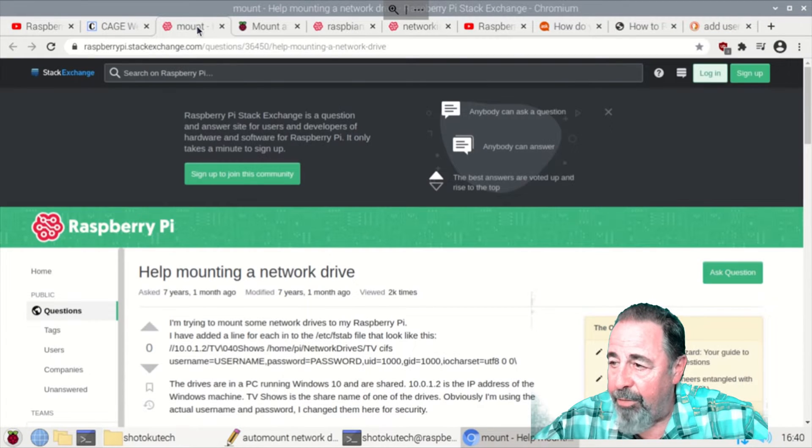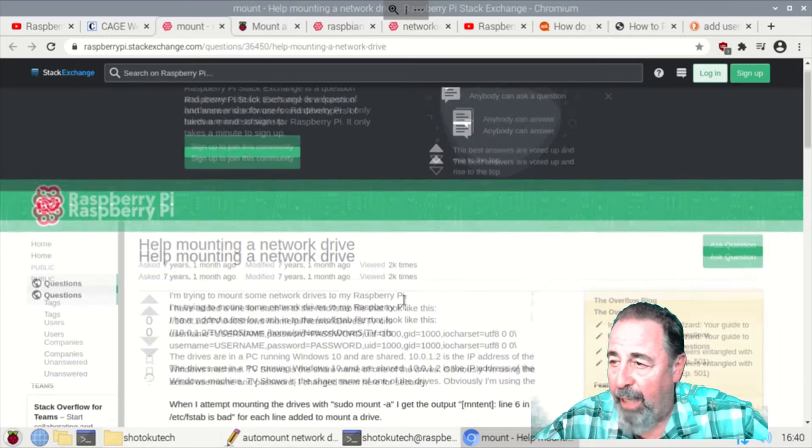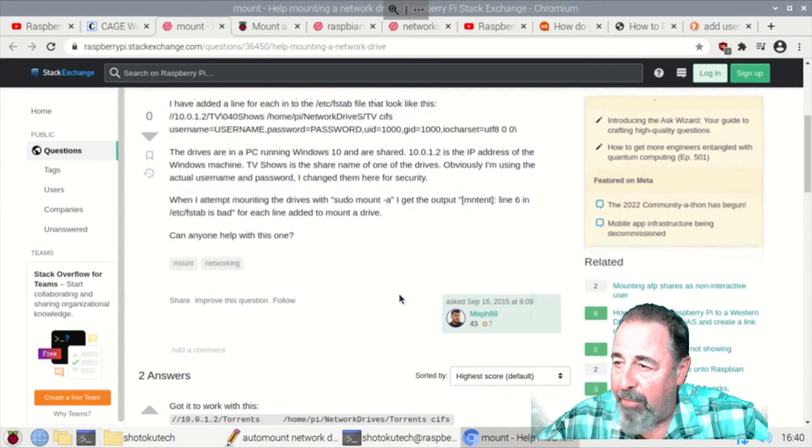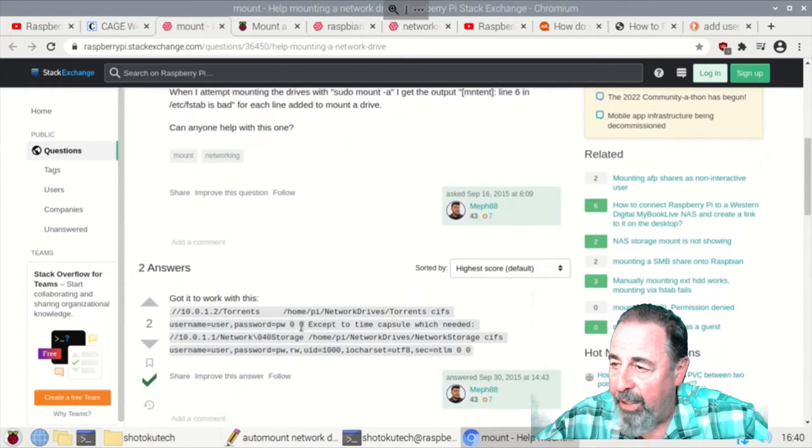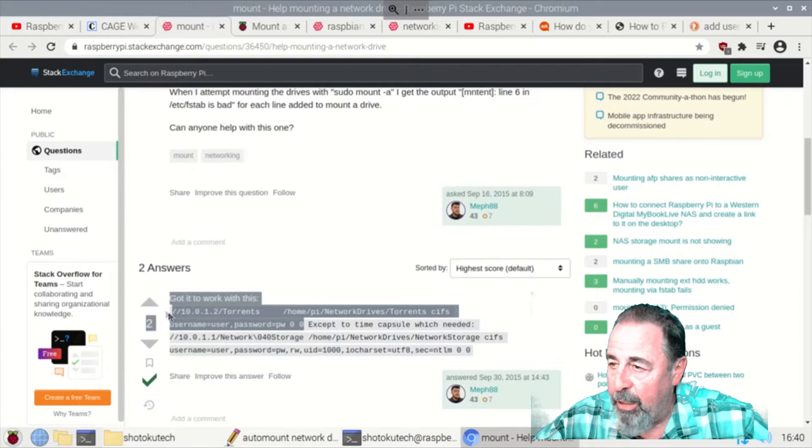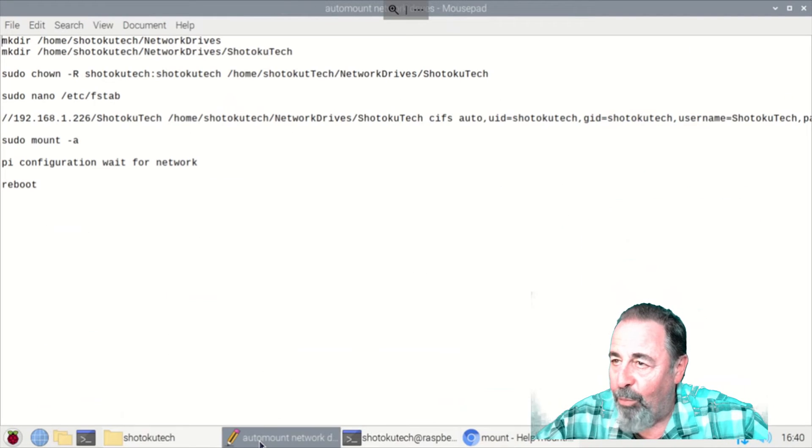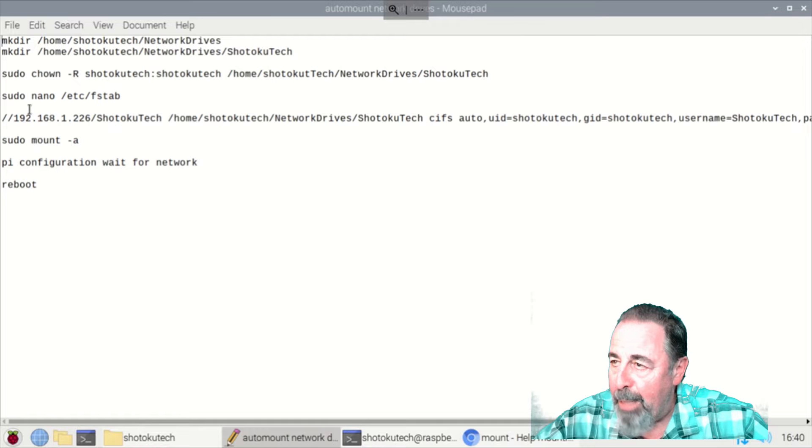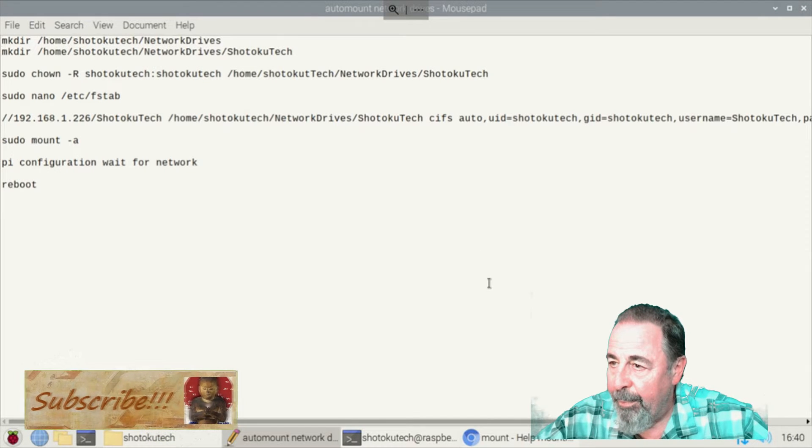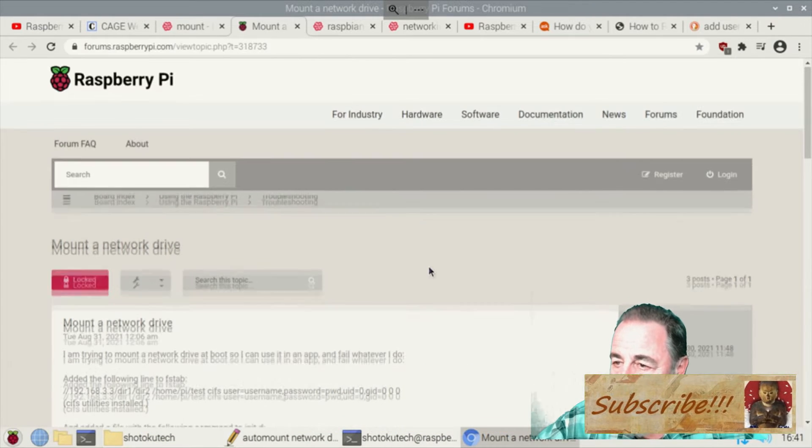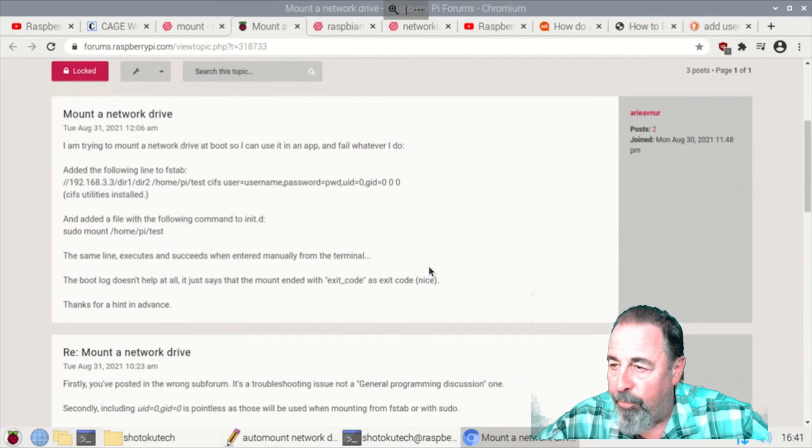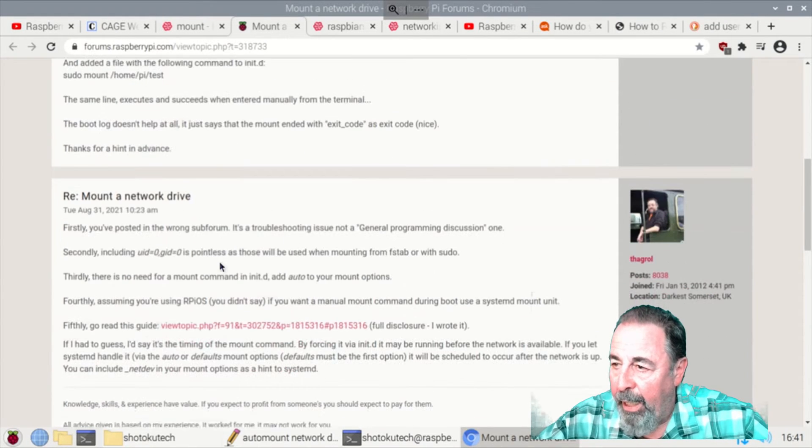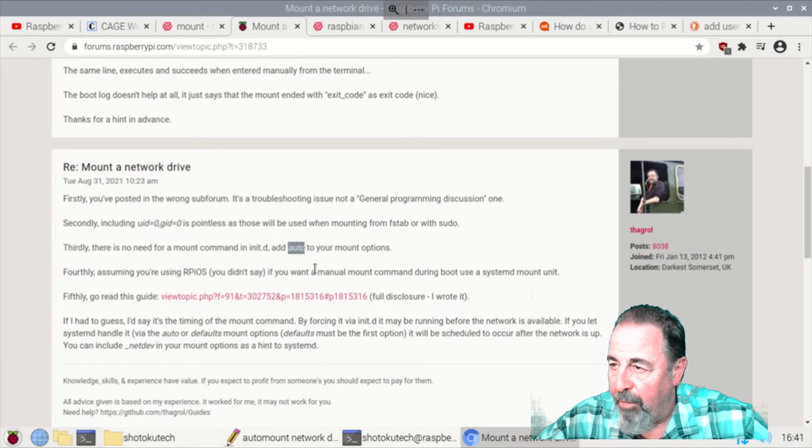This guy was trying to figure out how to modify the FSTAB file so that he could mount a network drive. He did find this sequence of commands works and we're going to mimic some of that here.